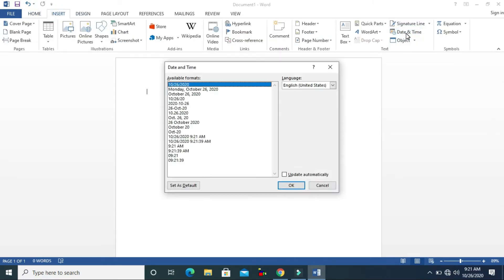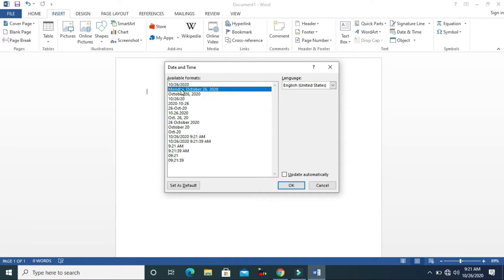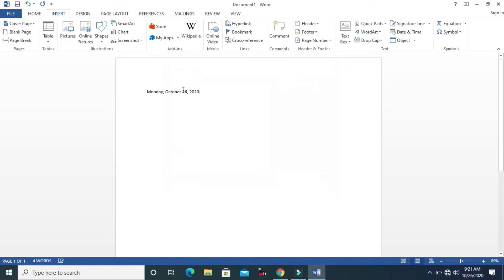Now let's talk about Insert Date and Time. You can click on Date and Time and you can see the current date and time in different formats. You can insert any one you want in your document — like this one — and it will insert it.